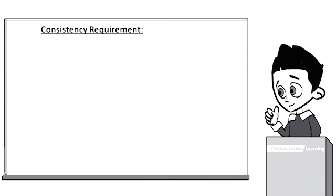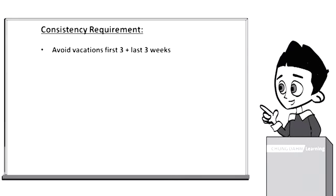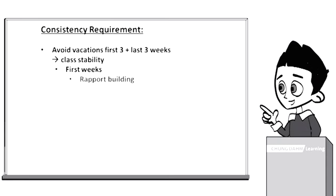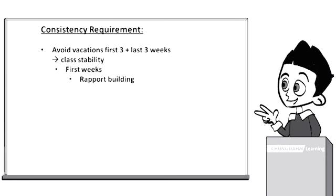Consistency Requirement. Instructors should avoid taking vacations during the first and last three weeks of the term for the sake of class stability. The first few weeks are significant for building rapport with the students. Class quality improves once students feel comfortable and familiar with the instructor.